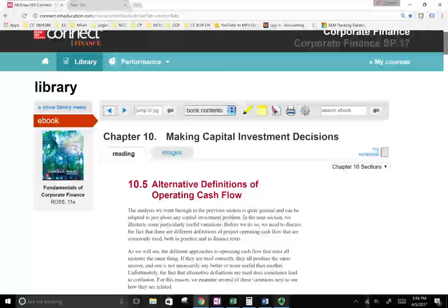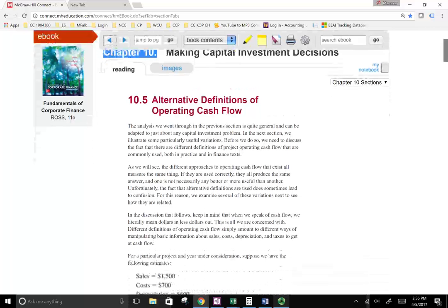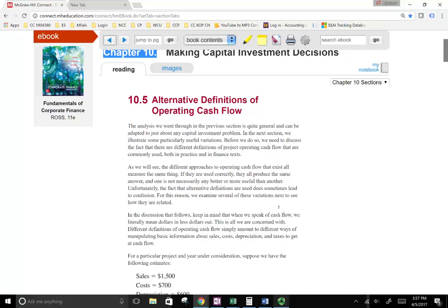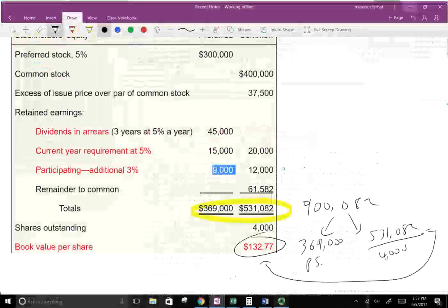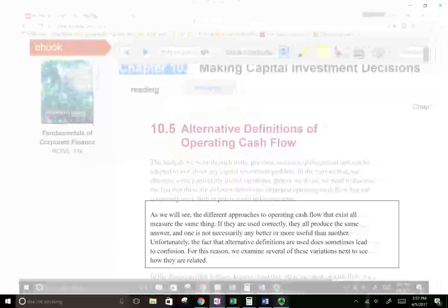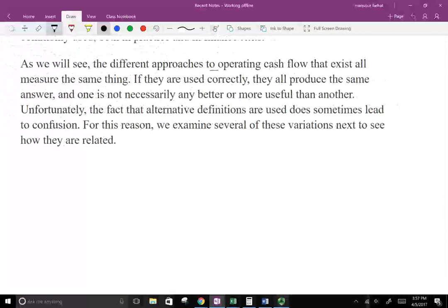Hello and welcome to this session in which we are working on Chapter 10: Making Capital Investment Decisions. In this session specifically, we're going to look at something we already learned — operating cash flow — how to calculate it, but from a different variation. We're going to look at the formula and then use different variations. We'll see different approaches to operating cash flow.